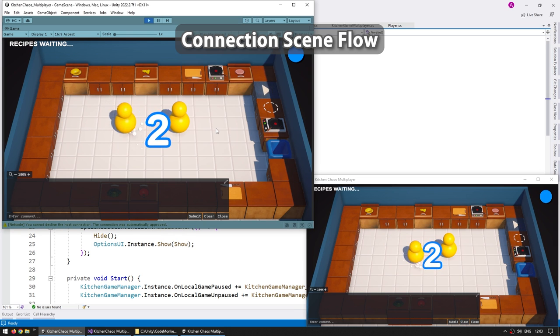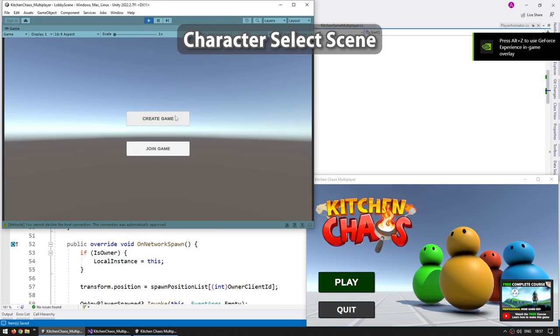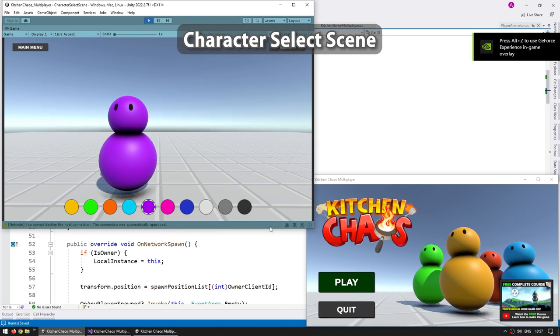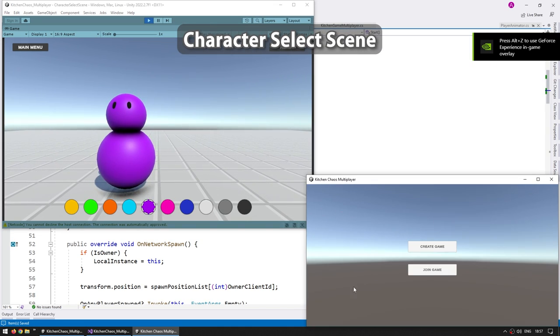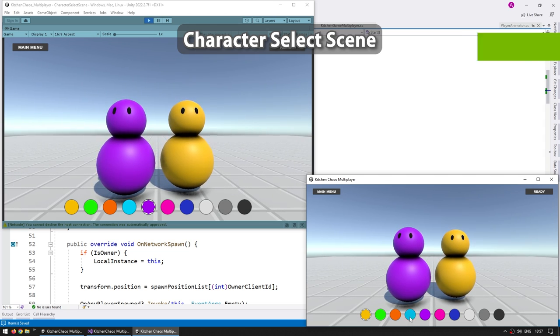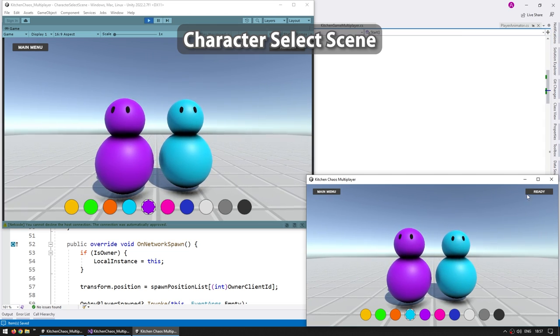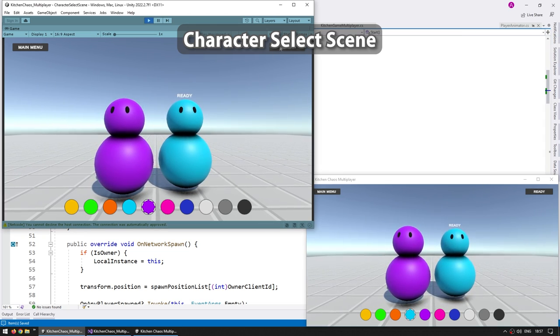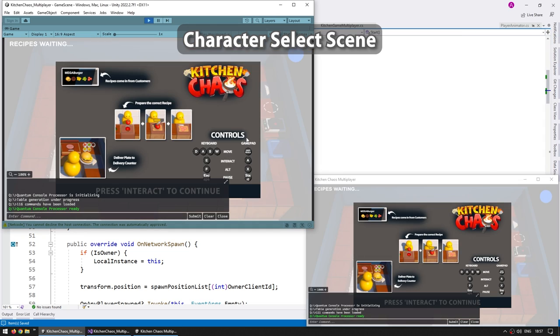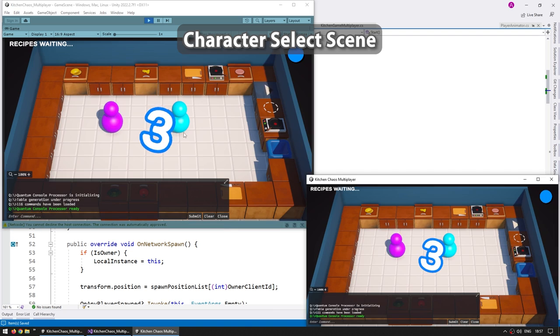This is one of the most important lectures in this entire course. After that with the connection flow working we're going to build out a nice character select scene. This is one of the main things that I saw people ask about in my netcode video, so we're going to make a nice scene where the players can join and customize their character.